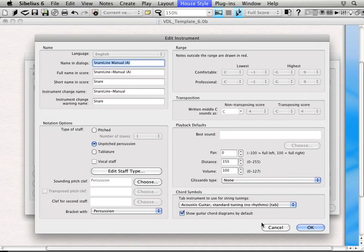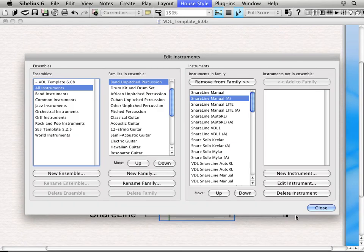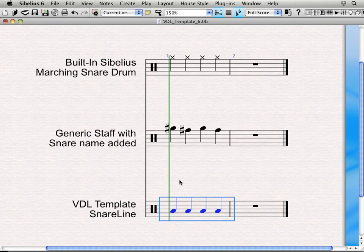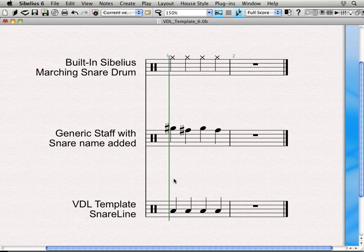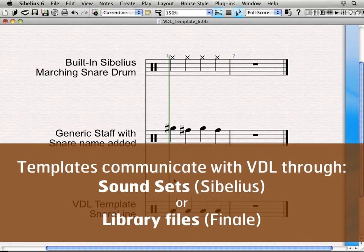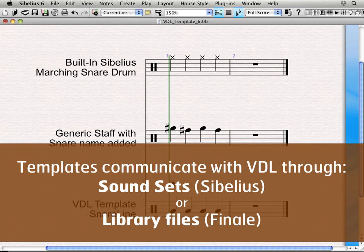So if you were to try to make the template for yourself, you would actually have to go through that process. But this is actually just the tip of the iceberg with regards to the template files. There's also what are known as the sound set files here in Sibelius, and then there's a whole set of what are known as library files in Finale. The sound set file alone here in Sibelius has almost 15,000 lines of code to make it so the integration of the sounds is seamless here in Sibelius 6.